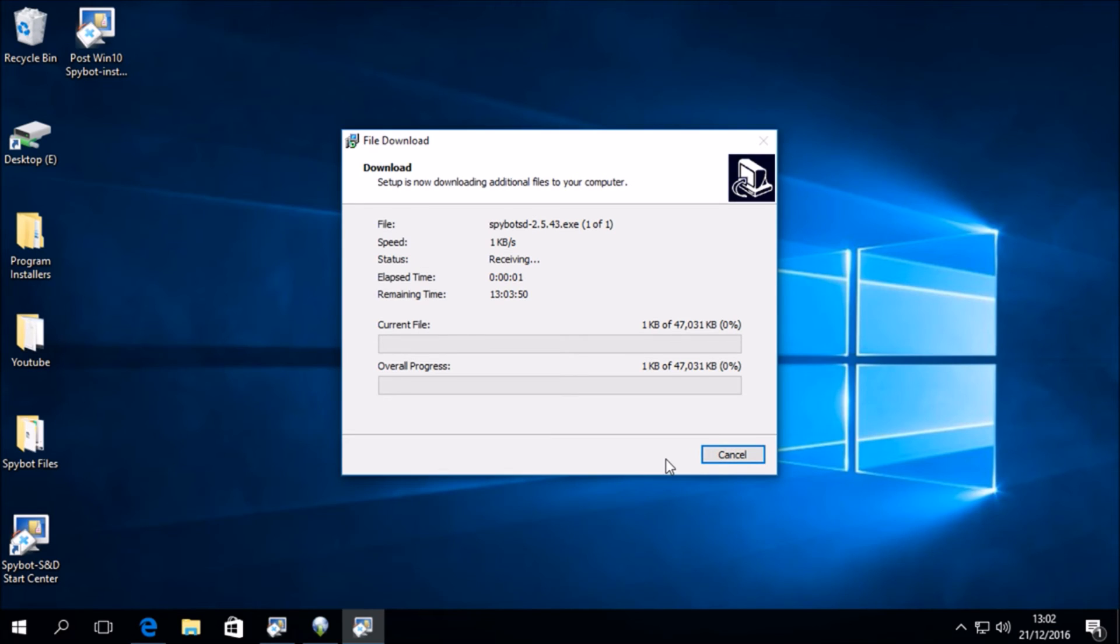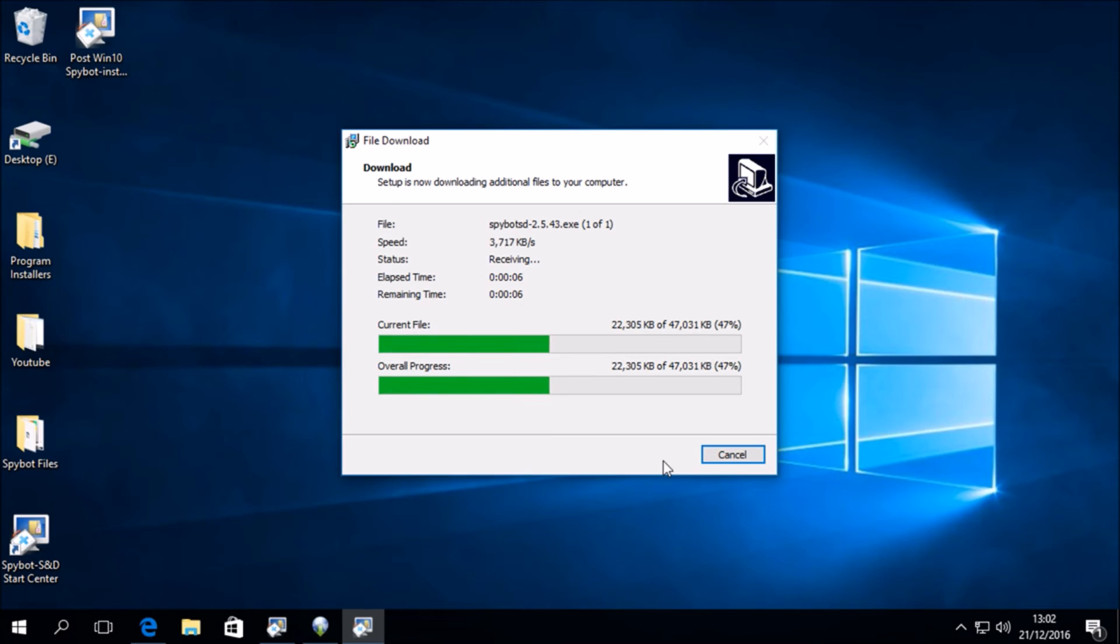So we will see the file is now downloading the spybot 2.5.43 exe file and the download should be completed within a few seconds.